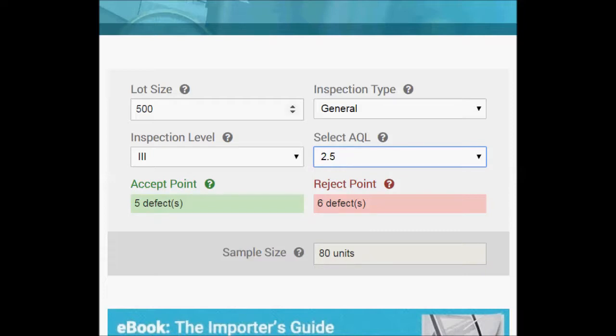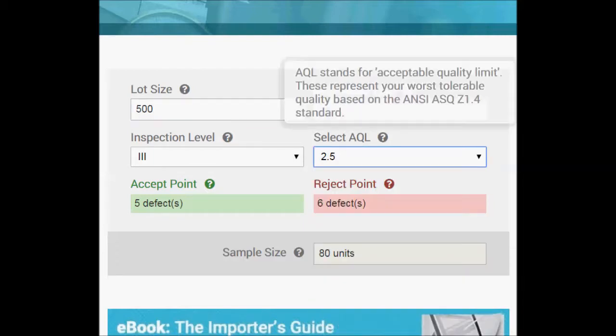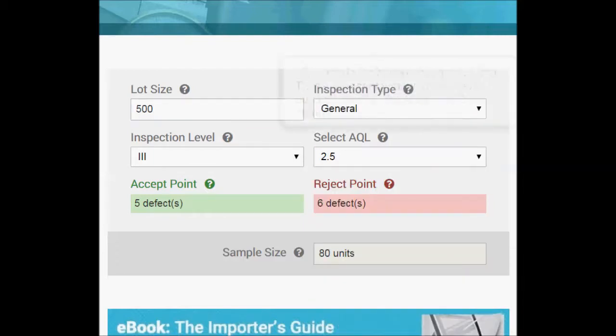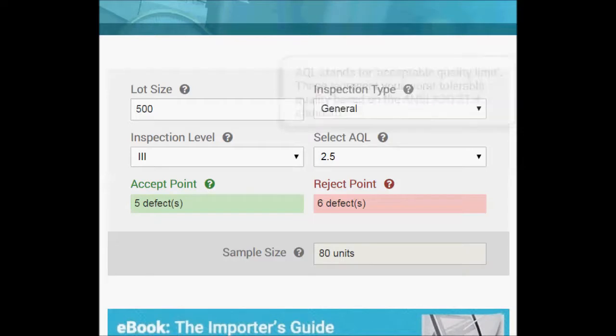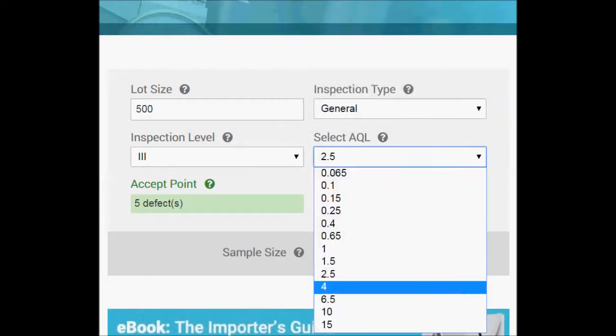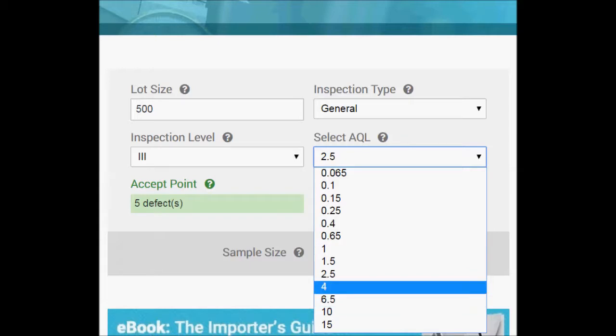Different importers may classify defects differently, but often QC professionals classify them as either critical, major, or minor. I won't get into those specifically, but you'll use a different AQL for each of those categories. You might use four for minor, for example, 2.5 for major, and zero for critical.